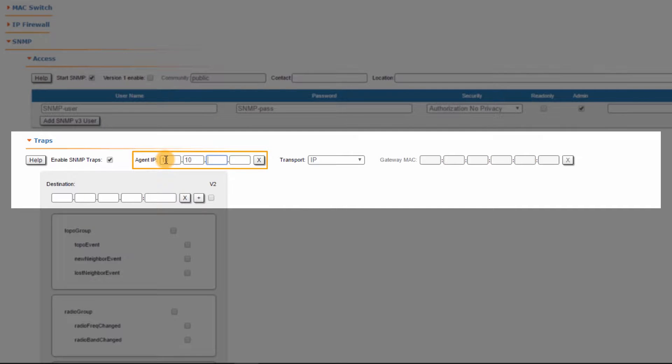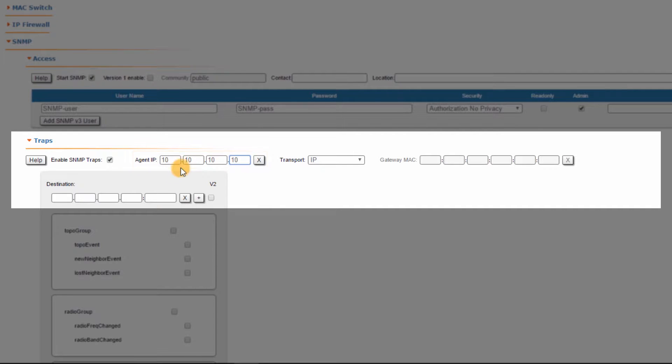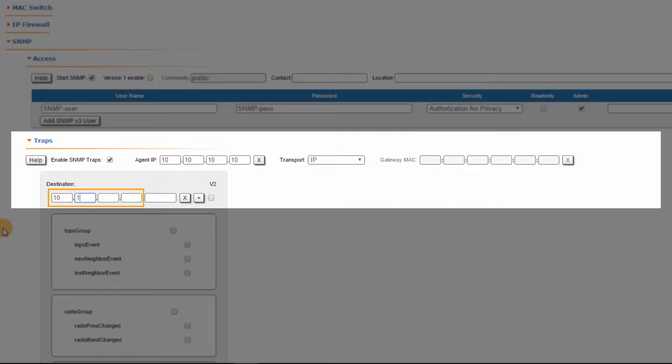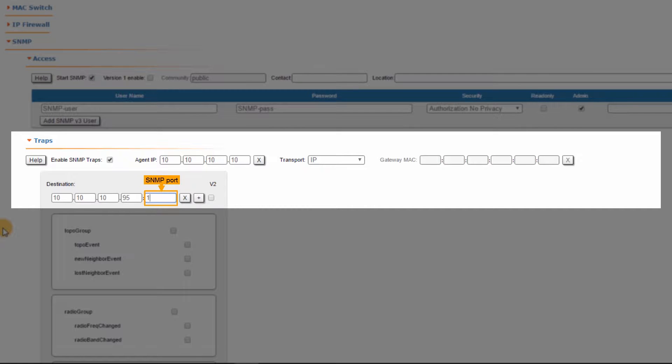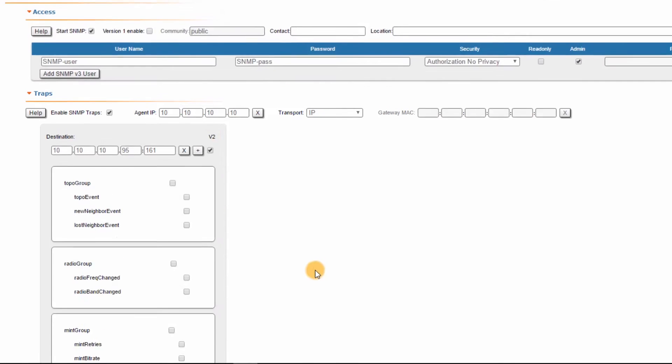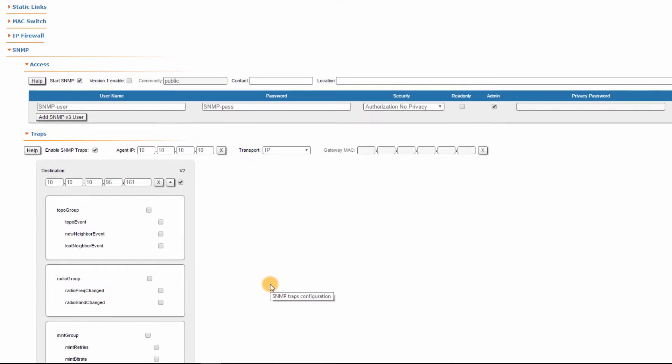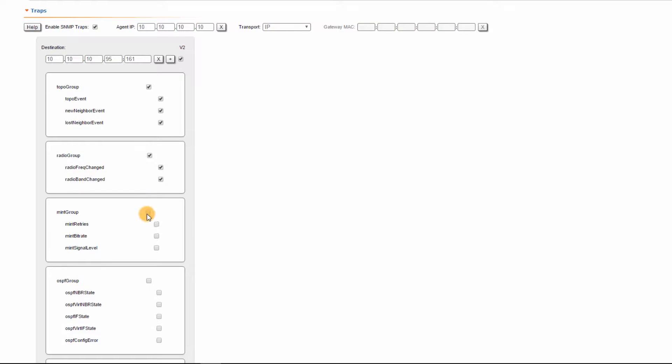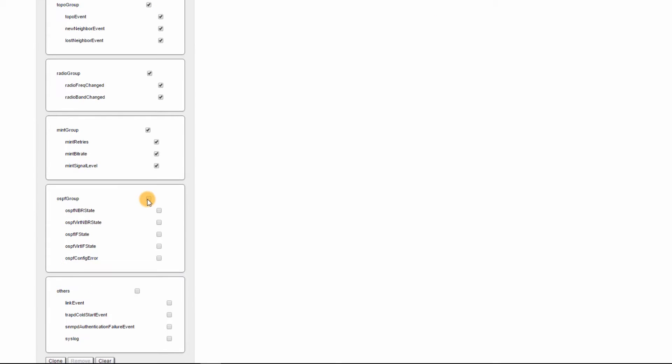Step 5: Configure the destination IP, which is the InfaMonitor IP address. In this example, it's 10.10.10.95. Then set the SNMP port to 161 and check version 2 of all traps. Step 6: Select the Event Groups and click on Apply to save the configuration.